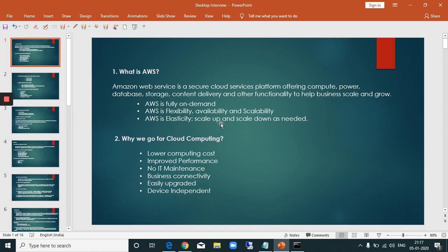First question: what is AWS? AWS is a cloud platform. It is a cloud provider. It provides cloud storage and computing services. That is the marketing-level answer for what AWS is.